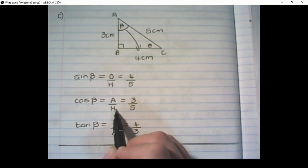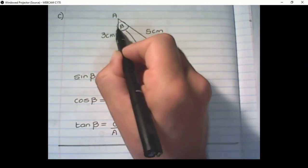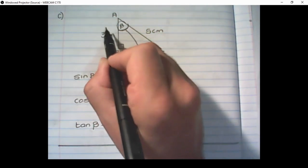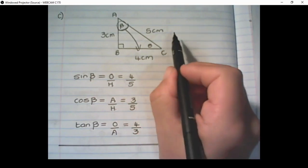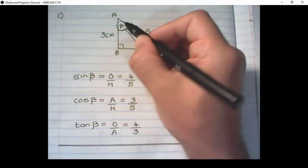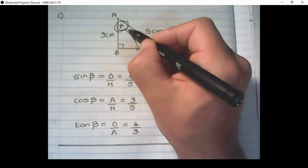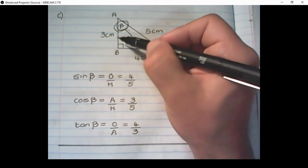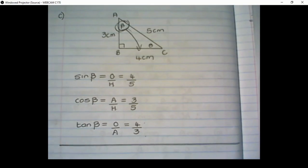The cosine of beta is the adjacent side over the hypotenuse. From beta, the adjacent side right next to it is 3, so it is 3 over 5. The hypotenuse remains the same. And the last one is the tan of beta — it is the opposite side over the adjacent side. Starting from beta, the opposite is 4 cm and the adjacent is 3 cm, so tan of beta is 4 over 3.